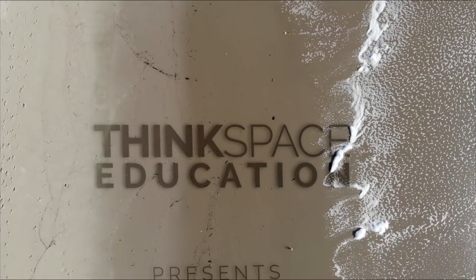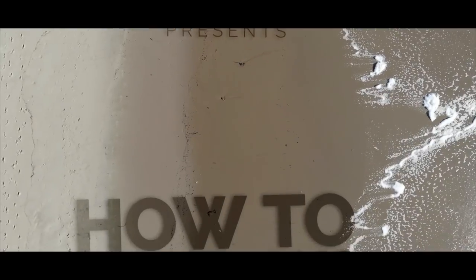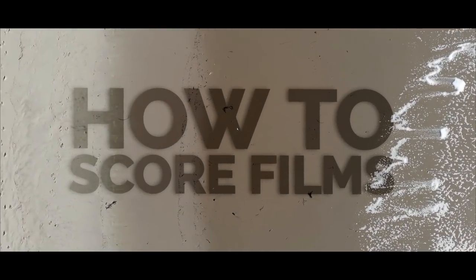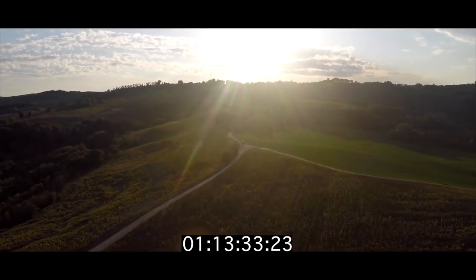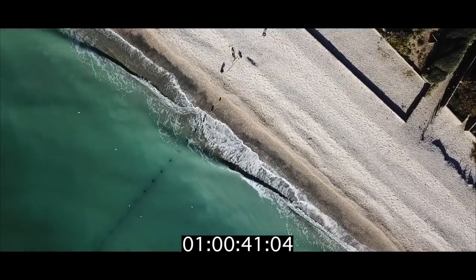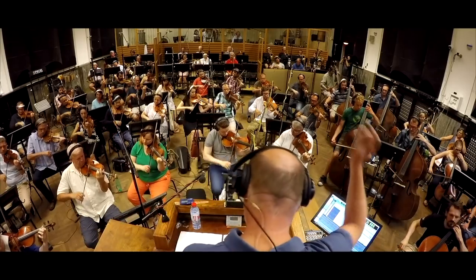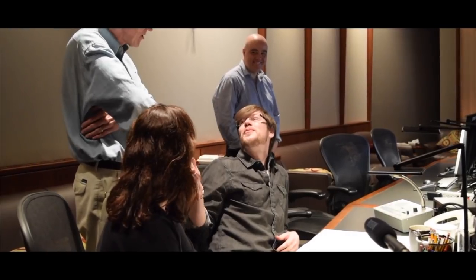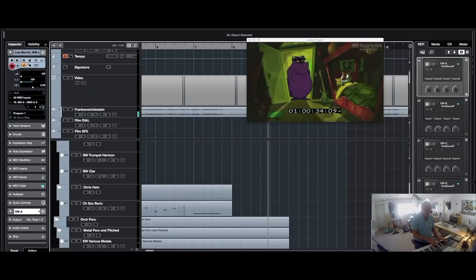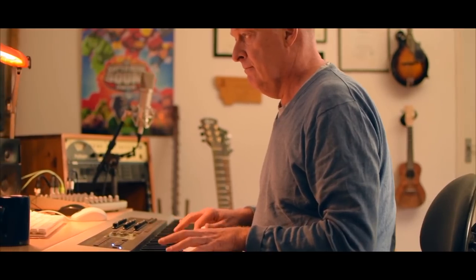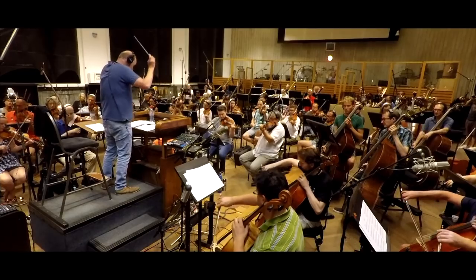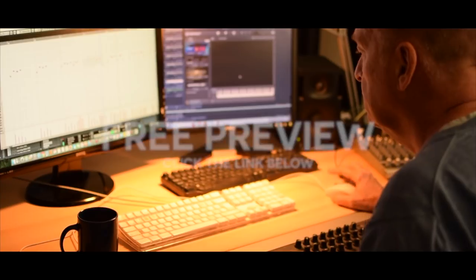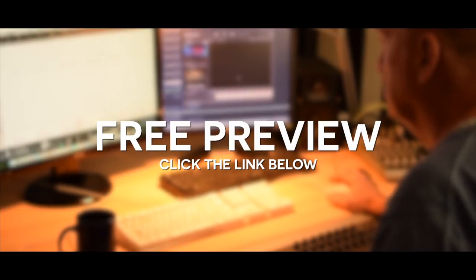I think it's time for a word from our sponsor, which is me. How to score films is my online course that takes you through every step of the process. We give you downloadable movies to score and lifetime access to your course materials. You'll learn how to talk to directors, spot the film, sync up movies in your DAW, how to score to picture, make changes and deliver your final music. So click the link below.